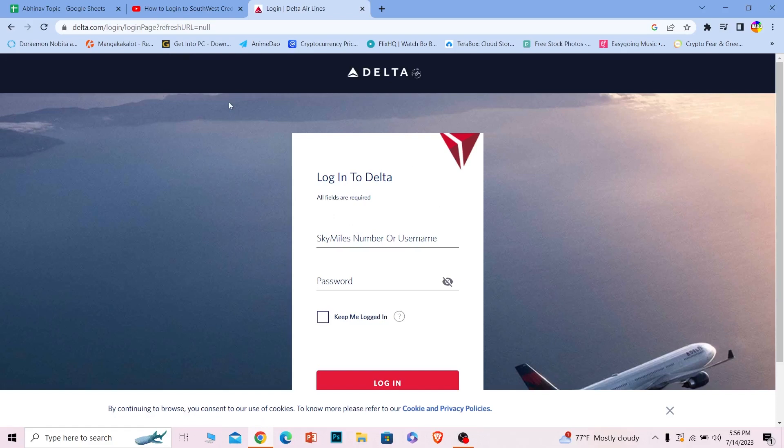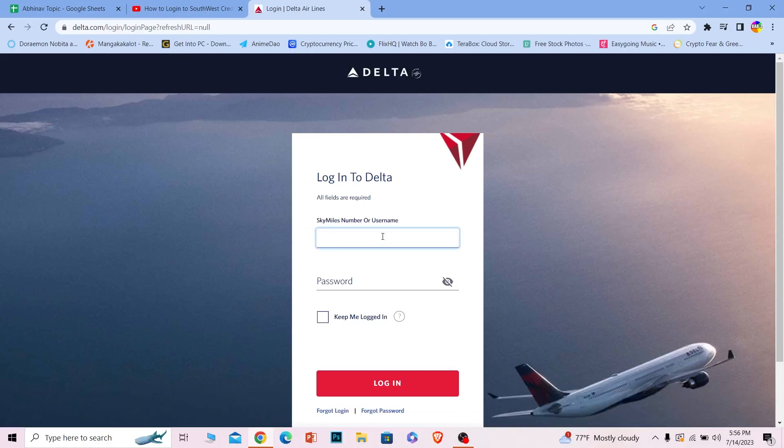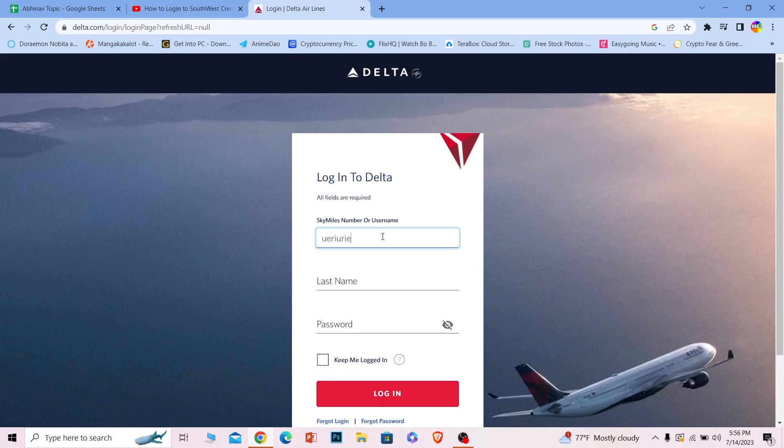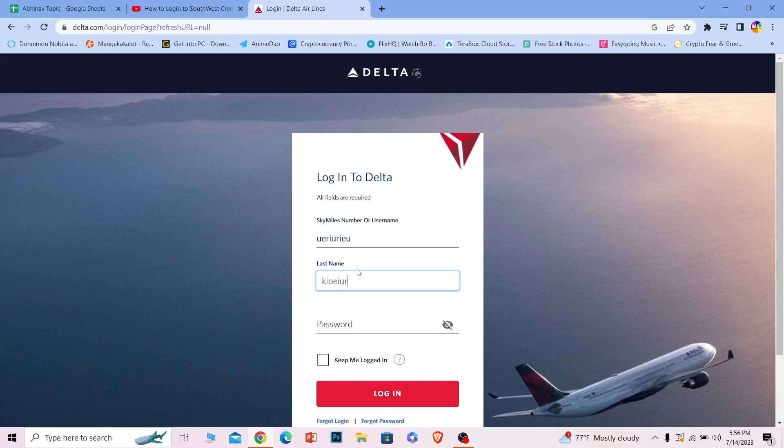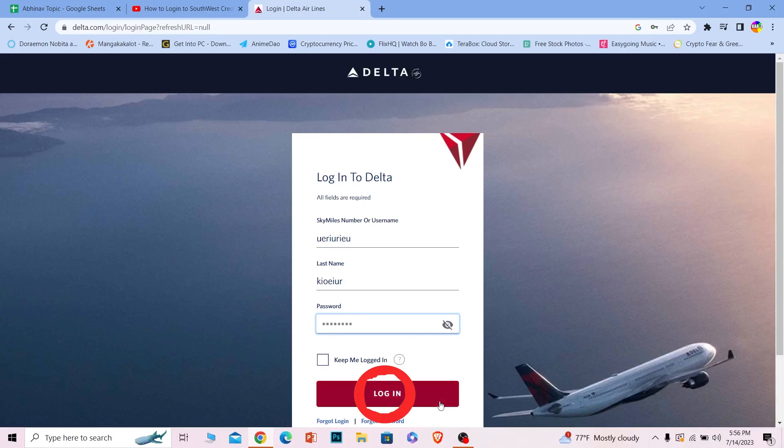Once you're on this page where it says SkyMiles number or username, you can either enter your SkyMiles number or your username. I will enter my username. Where it says last name, I'm going to enter my last name as well. And where it says password, just enter the password of your account and click on login.